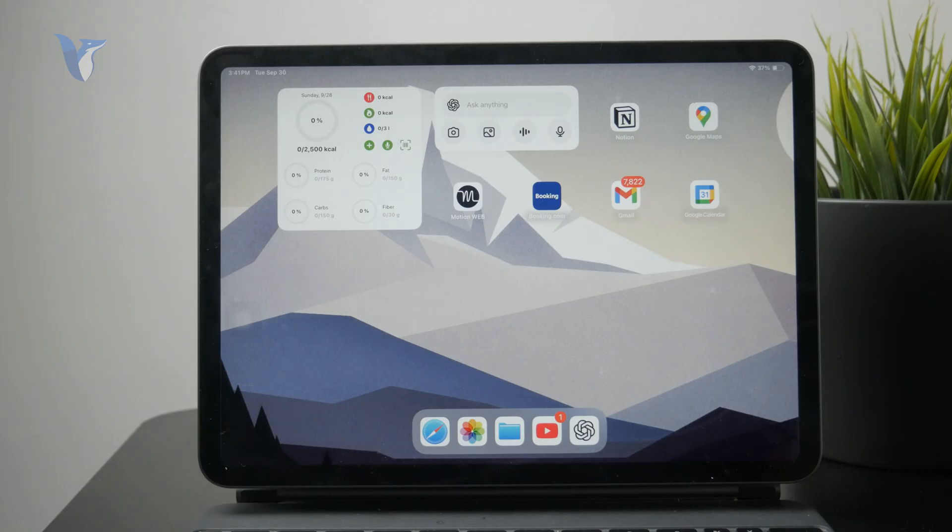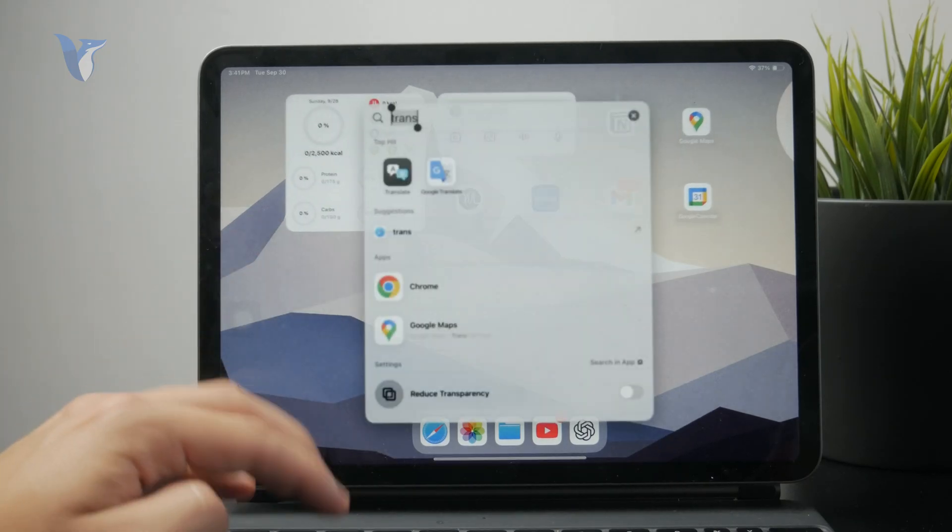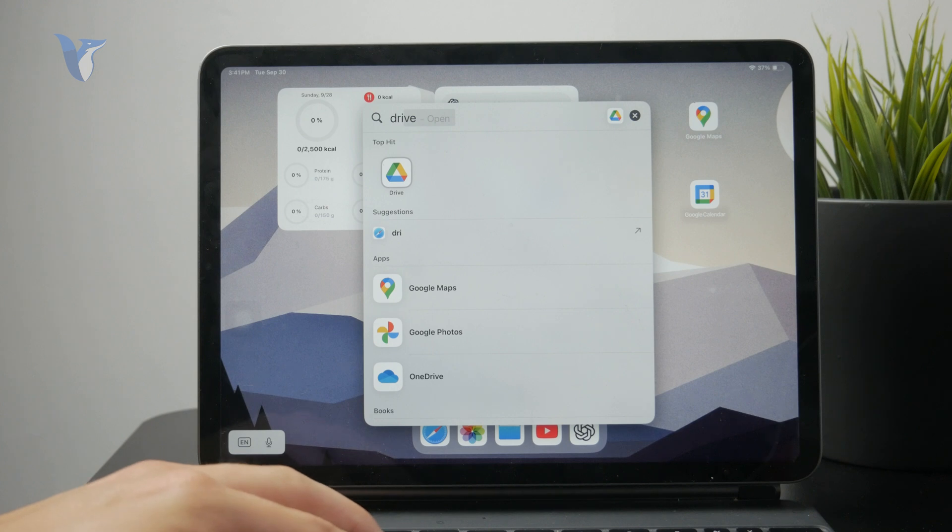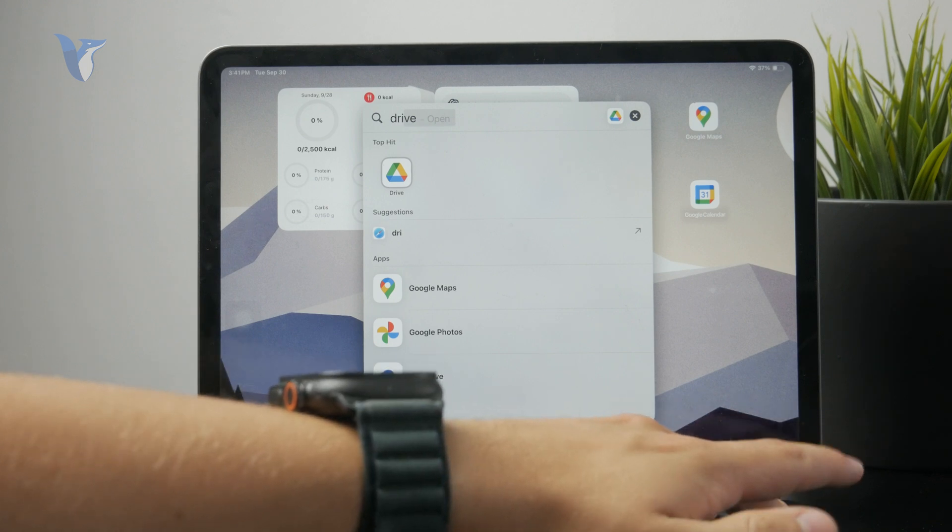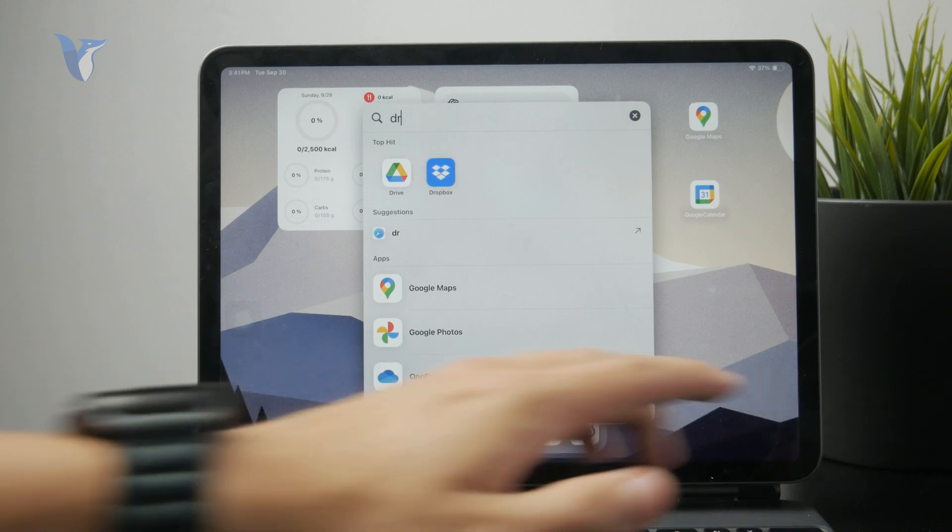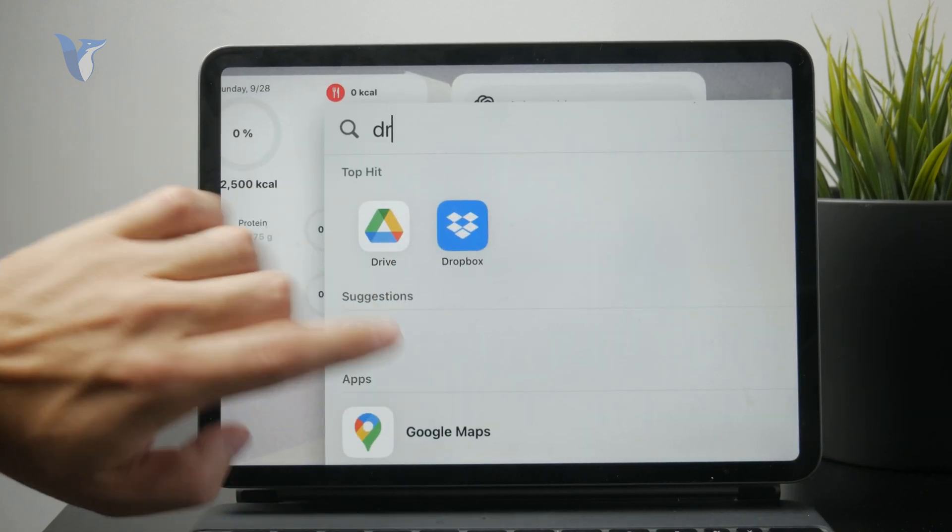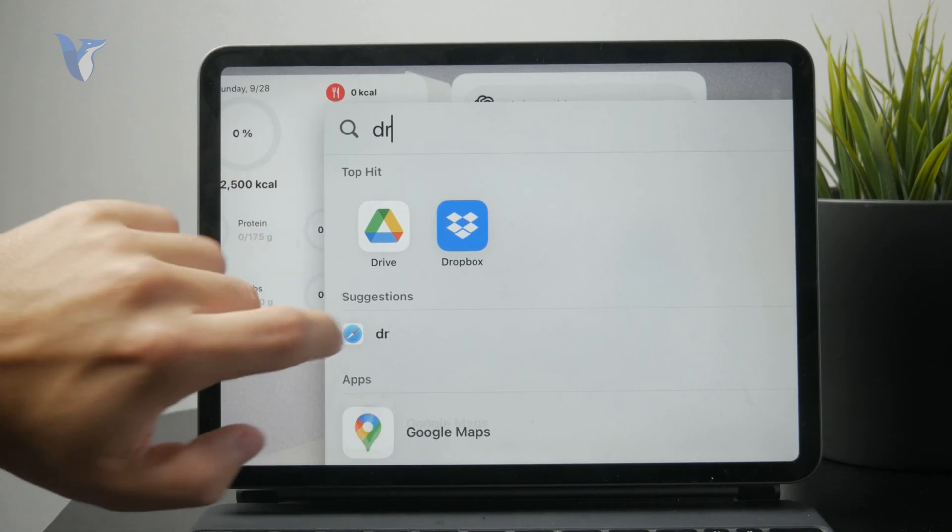There are apps like Google Drive, Dropbox, and more which you can install on your iPad and upload all of your files and documents.